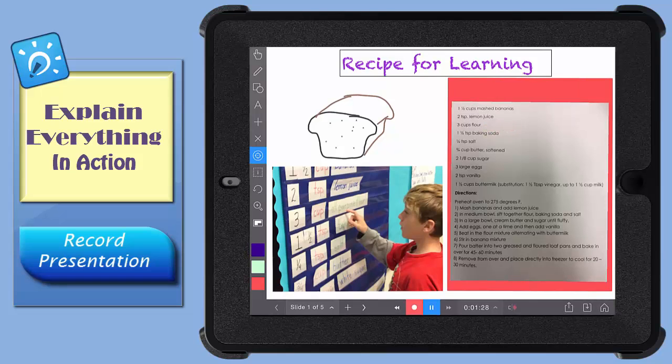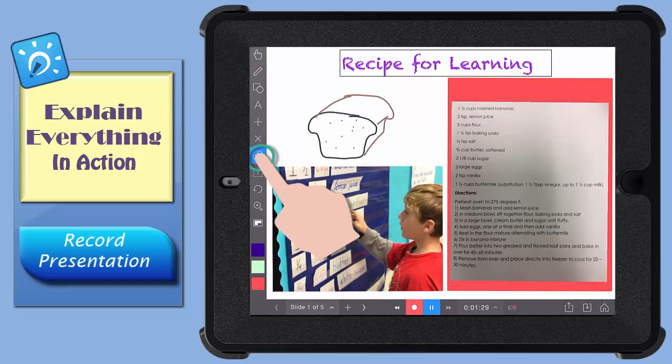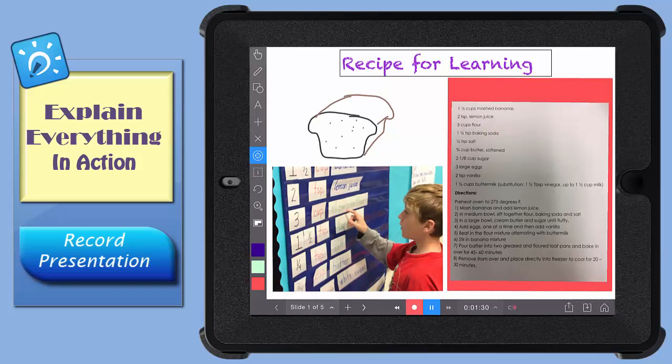Tap the target again to turn off the laser pointer. If you would like to have a different pointer represented on your screen, tap and hold that target to open up some other options.